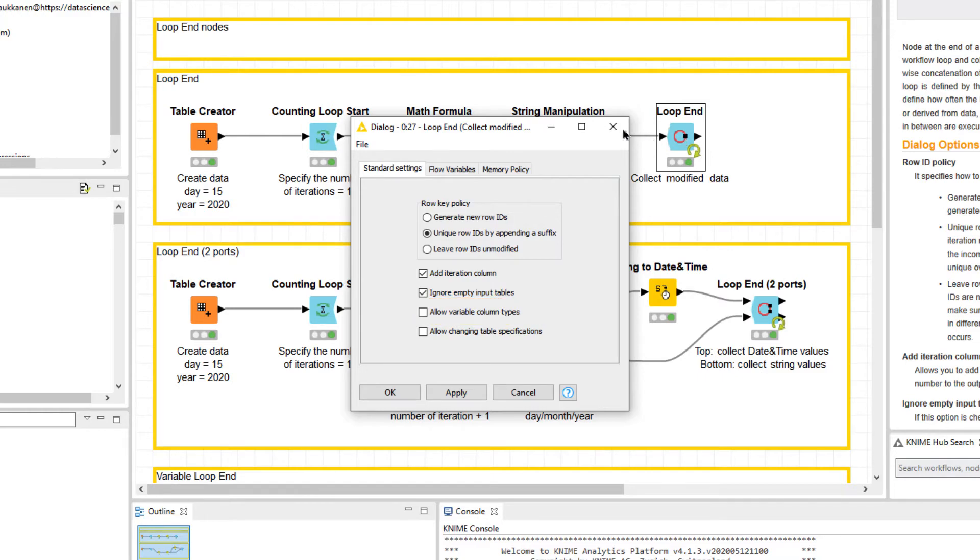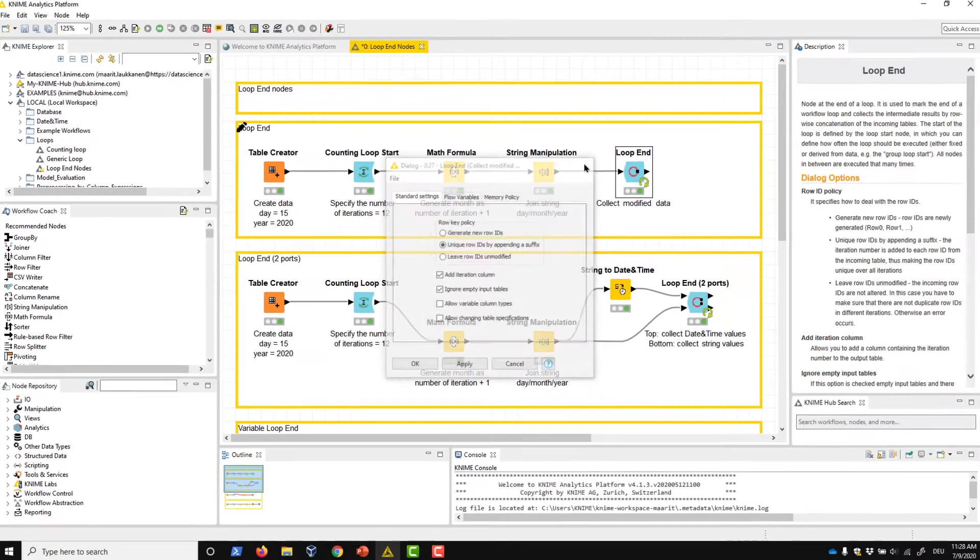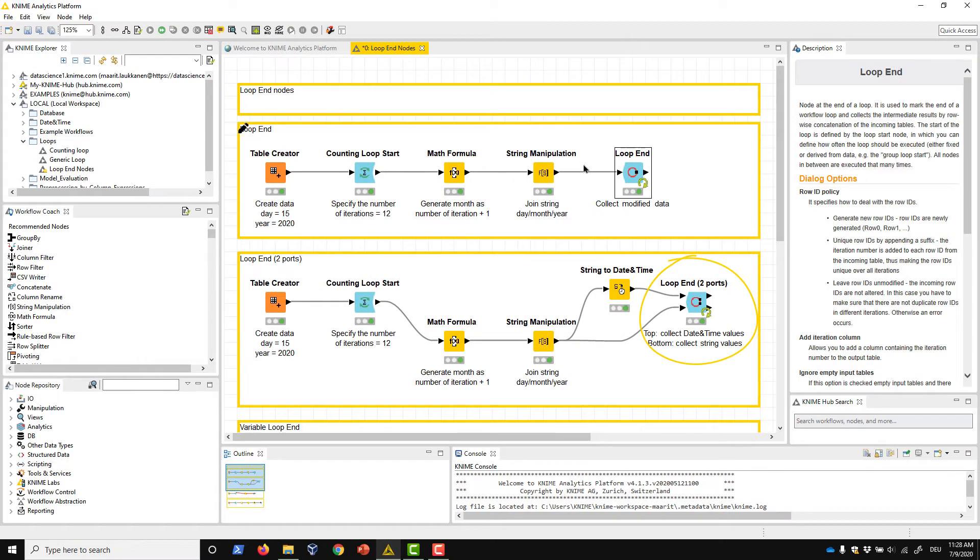Next, let's take a look at the Loop End 2 Ports node. This node performs a similar function to the Loop End node, but for two data tables.